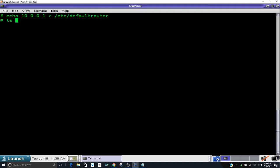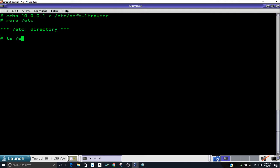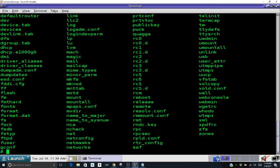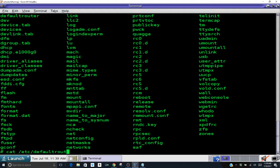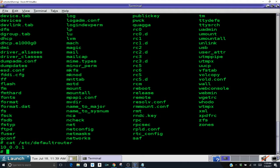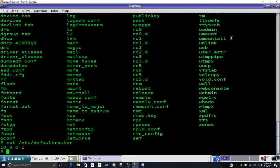When you do that you will now see, if I list my /etc directory, you will see that default router was now created. And if we cat the /etc/default router you'll see it has my default gateway in there. So that's it for configuring your default gateway.